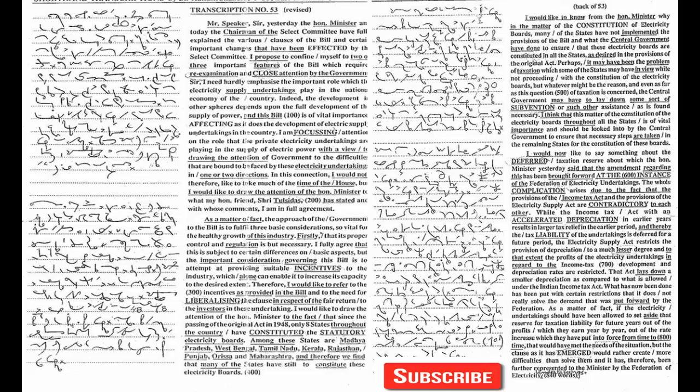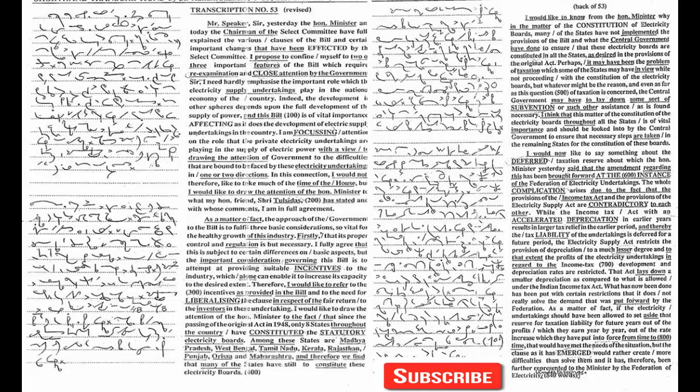While the Income Tax Act with accelerated depreciation in earlier years results in larger tax relief in the earlier period and thereby the tax liability of the undertakings is deferred for a future period, the Electricity Supply Act restricts the provision of depreciation to a much lesser degree. To that extent, the profits of the electricity undertakings in regard to the income tax depreciation rates are restricted.